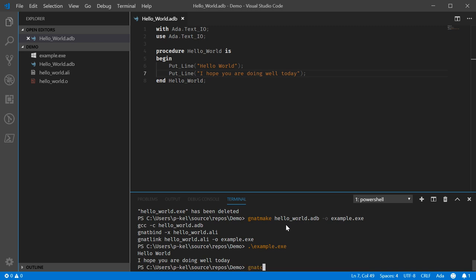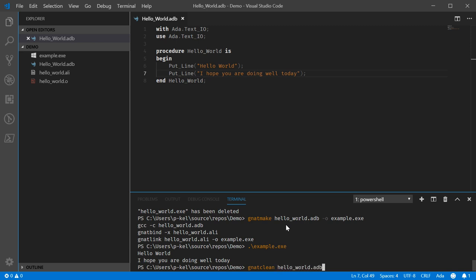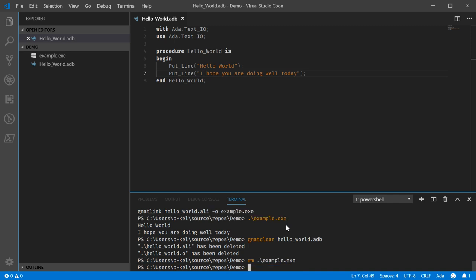And I believe NATclean will still do the right thing. No, it doesn't. Okay, that... okay then. So, in that instance, we will need to remove that manually. So, be aware of that, apparently.